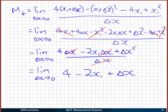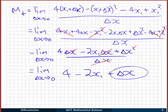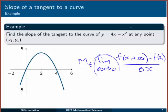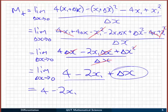To actually evaluate the limit: as delta x gets closer and closer to zero, the delta x term goes to zero. Nothing happens to the other parts because there's no delta x in them. So we end up with 4 − 2x₁. In other words, the slope of our graph — this function — at any point (x₁, y₁) is equal to 4 − 2x₁. That's our answer: the slope of the tangent line to that curve.